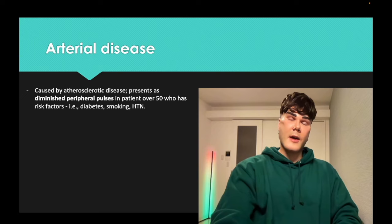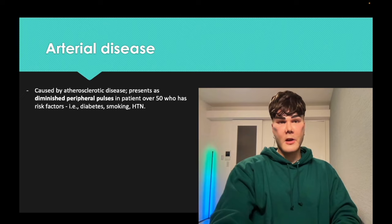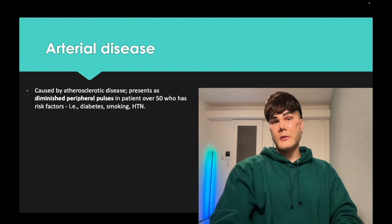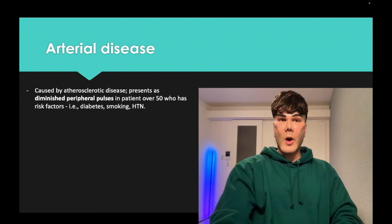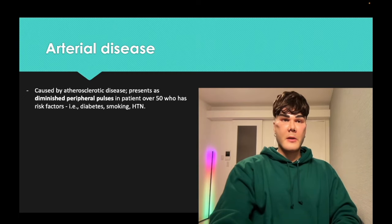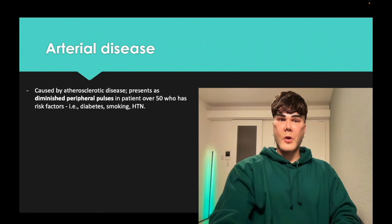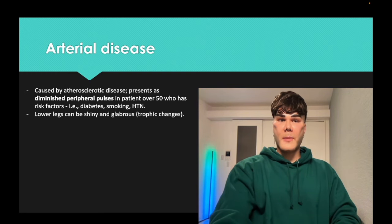Arterial disease is going to be atherosclerosis in your peripheral arteries, namely in the legs, due to diabetes, smoking, hypertension. They'll tell you there are non-palpable or 1-plus dorsalis pedis/popliteal pulses. 2 to 4-plus is normal; 4-plus is considered brisk but still normal on USMLE. The diminished peripheral pulses — that is the hallmark.